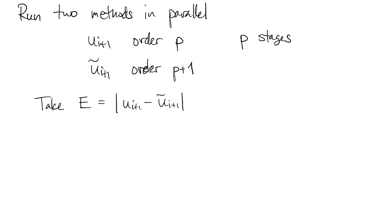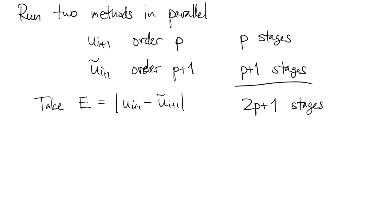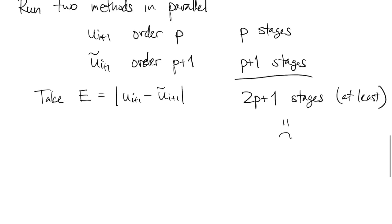Our Runge-Kutta formula of order p requires at least p stages. And for order p plus 1, we need at least p plus 1 stages. So all together, we need 2p plus 1 stages, which is about twice the number we would have had to use without doing any error estimation. Fortunately, there's a remedy.